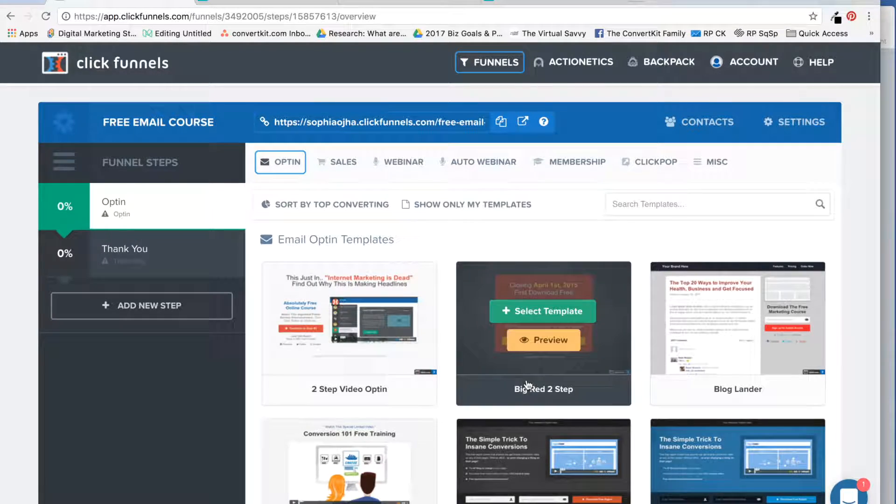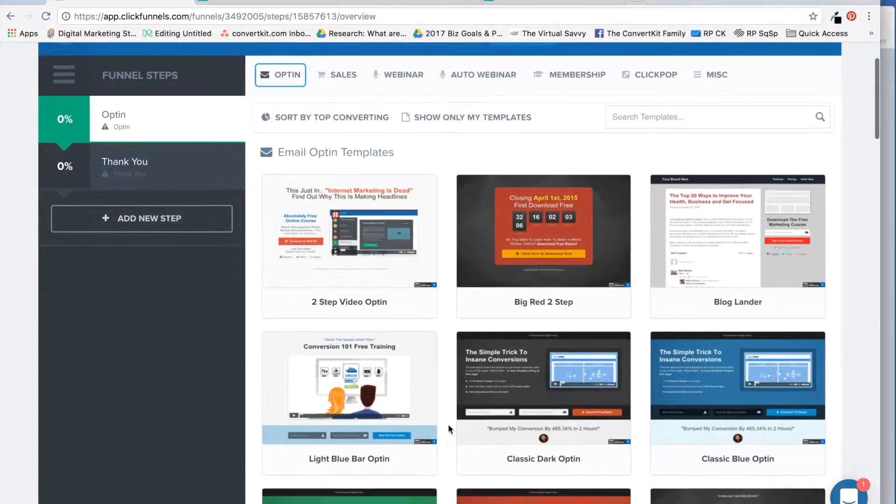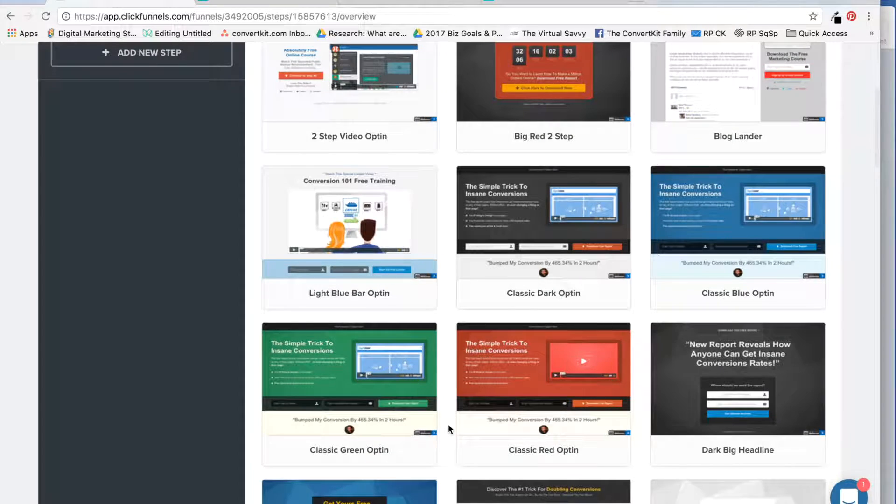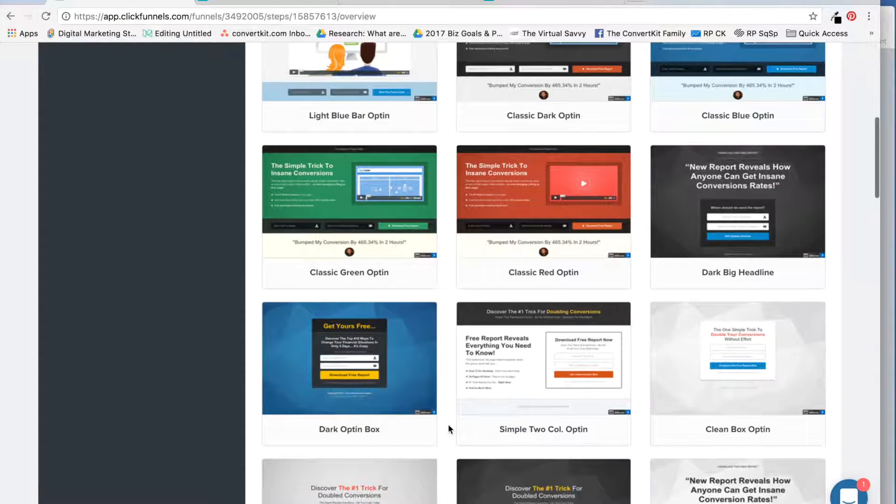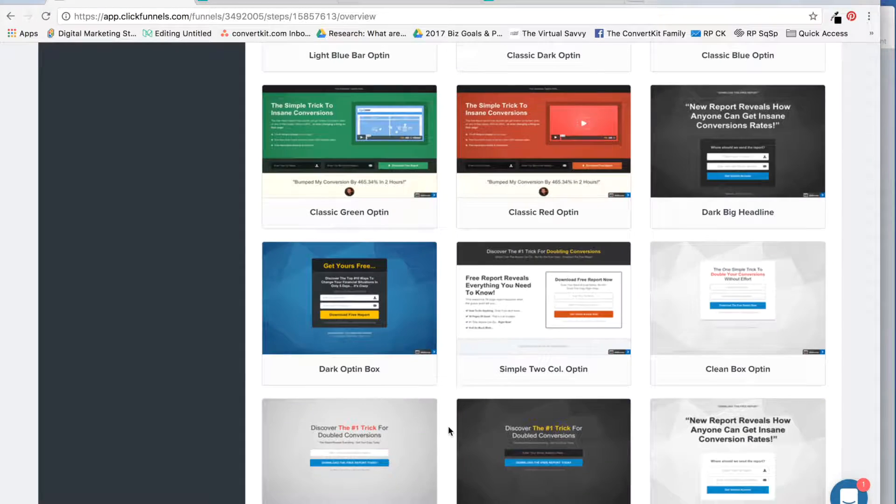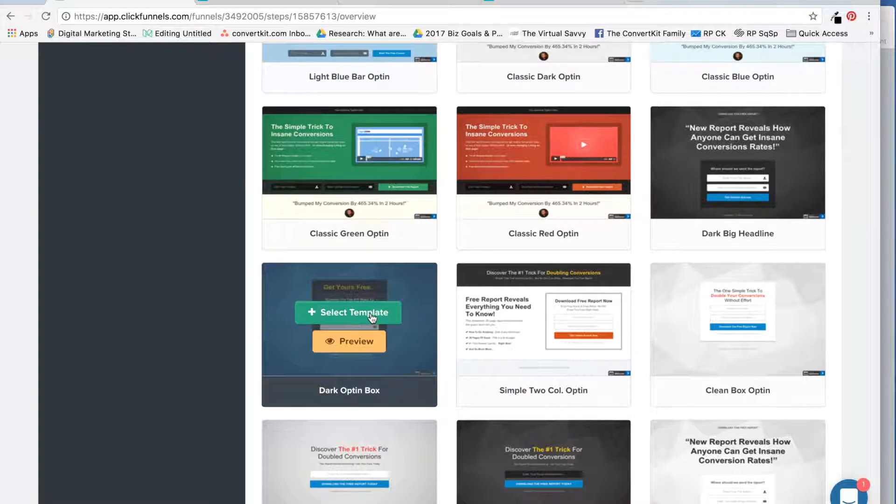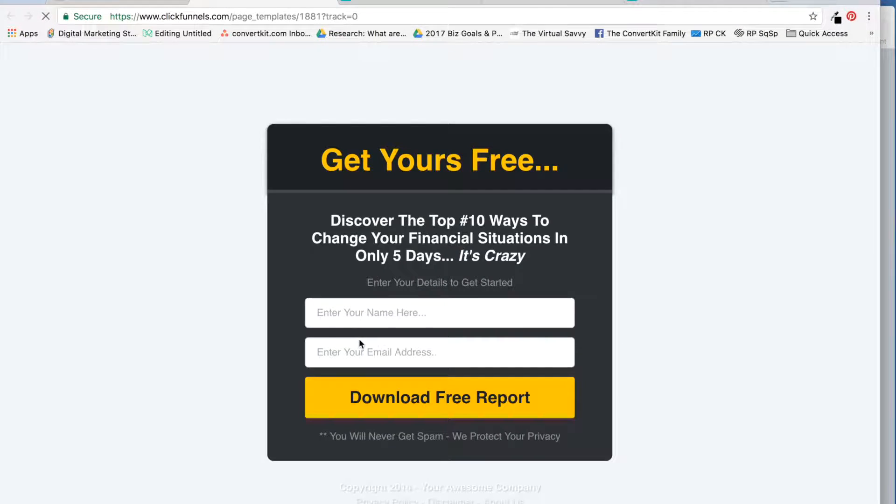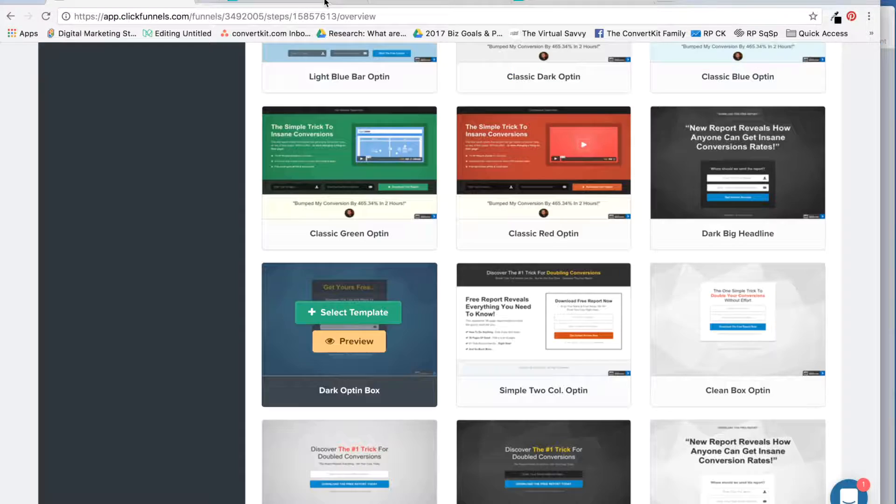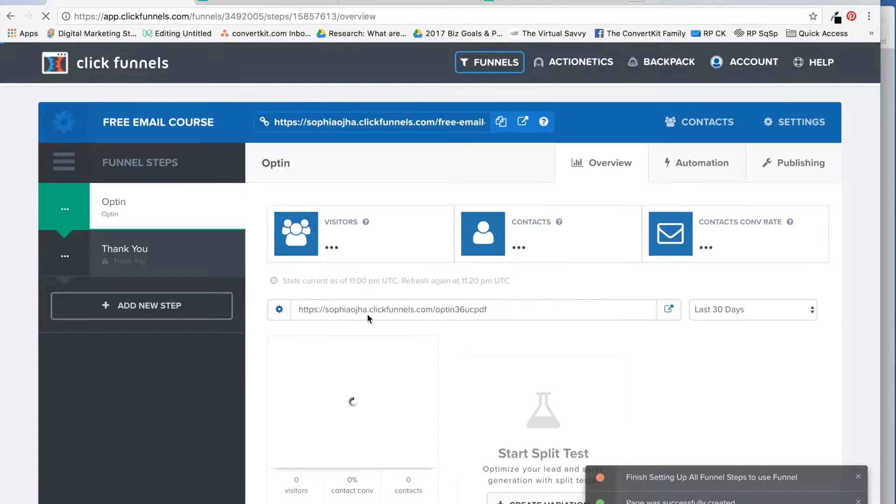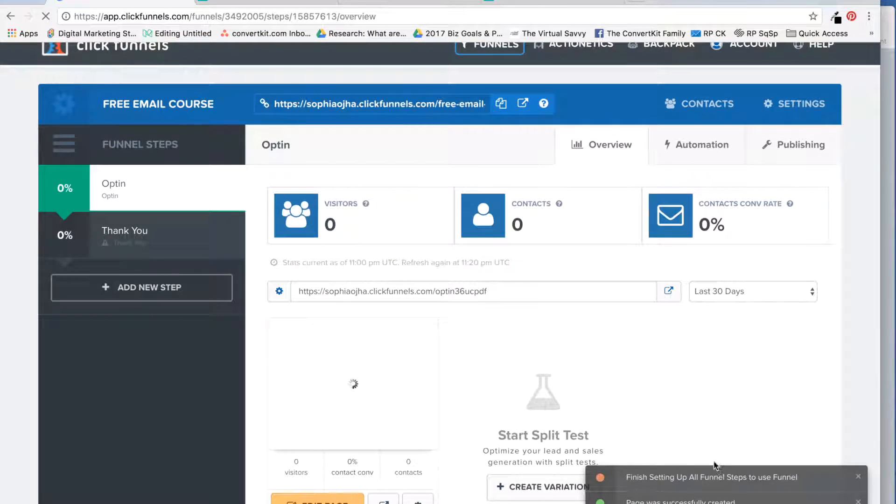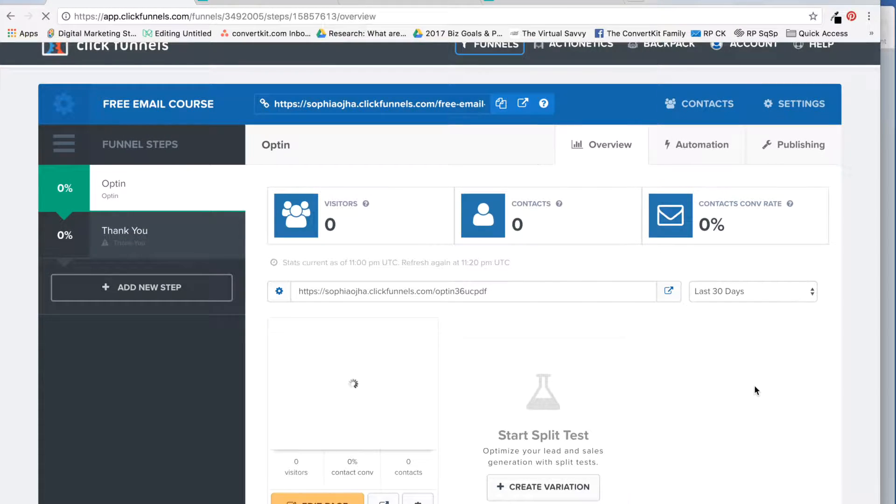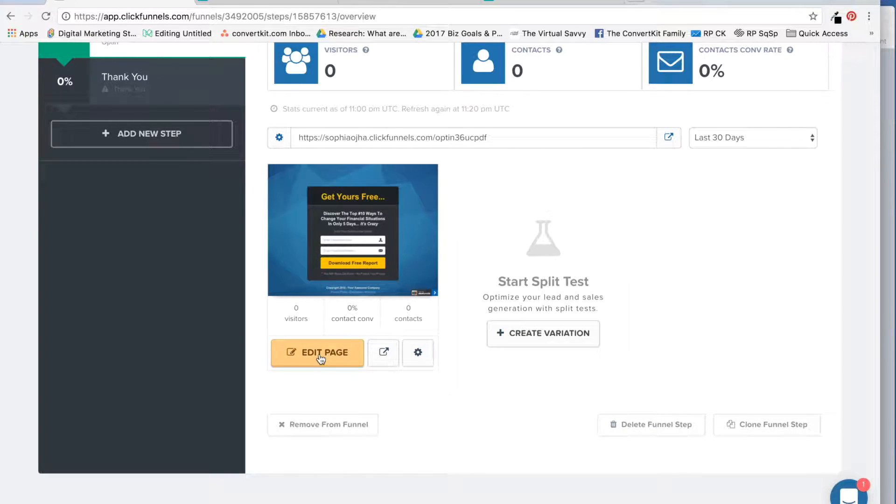So let's go in and create the opt-in page. ClickFunnels has nice opt-in pages, as you can see, for me to choose from. That's also sometimes a problem because there are so many nice ones. Let's just go with this one for the purpose of this video. You can always click here to preview it, but I'm just going to select it. It brings you to this page. Use the progress report over here - page was successfully created, but we're not finished. Click this yellow button to edit it.